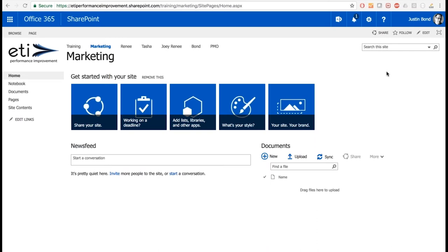I have SharePoint open on screen and this is an out-of-the-box installation with no customization. The first important thing to remember is that SharePoint can look different between organizations. If we're collaborating with other teams or organizations, you'll notice slight differences in visual look and feel, but the functionality is the same.